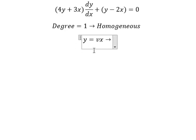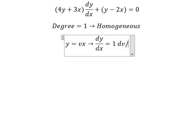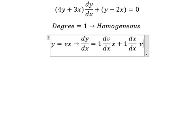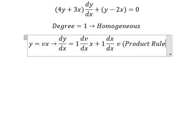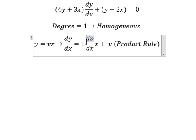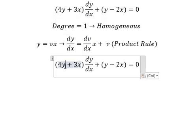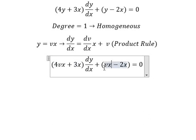First we apply the derivative to both sides. Using the product rule on y equals v·x, we get the derivative. Now we can simplify: the y term we replace with v·x, and dy/dx we replace with the product rule result.